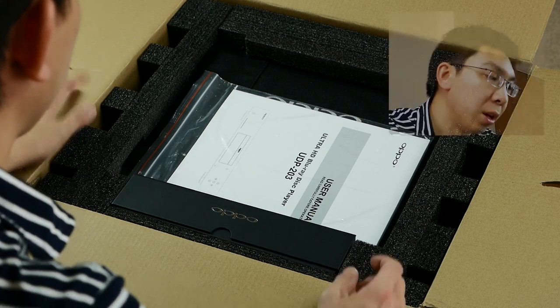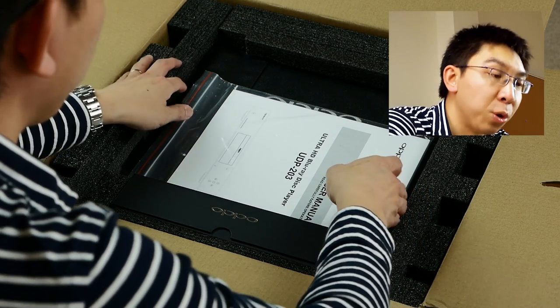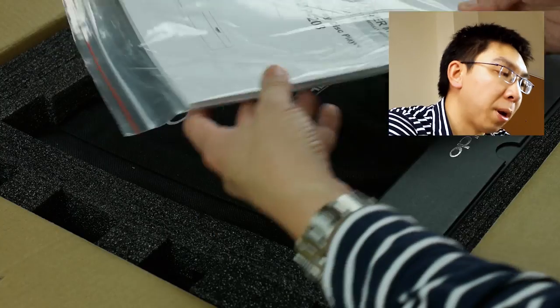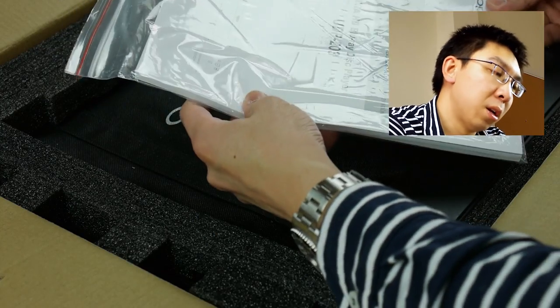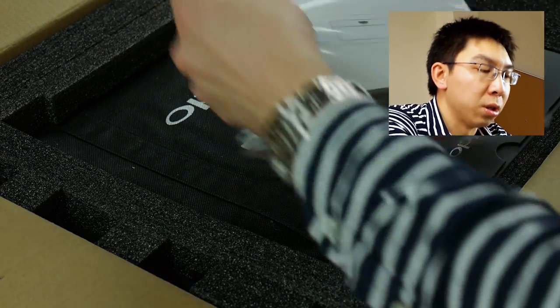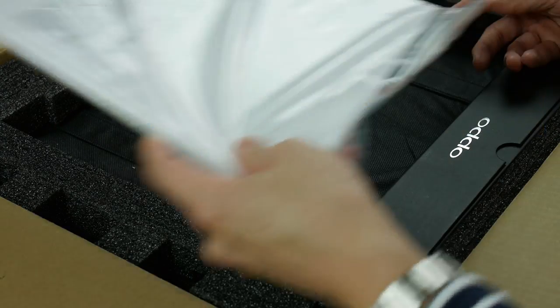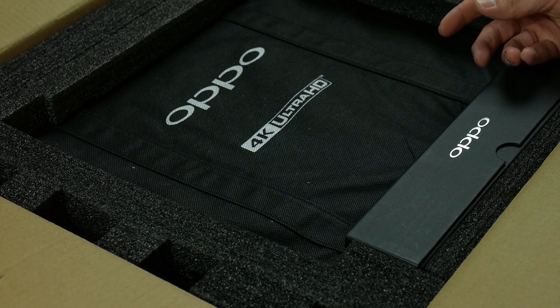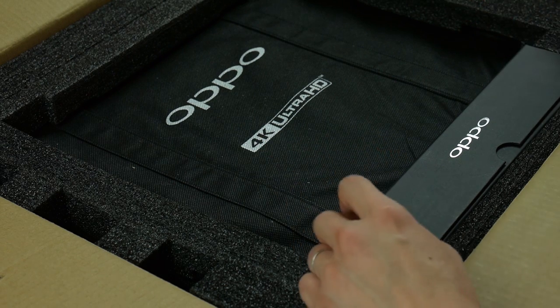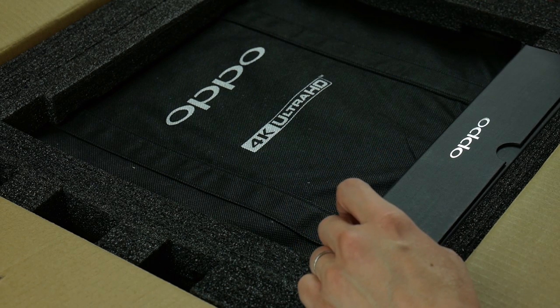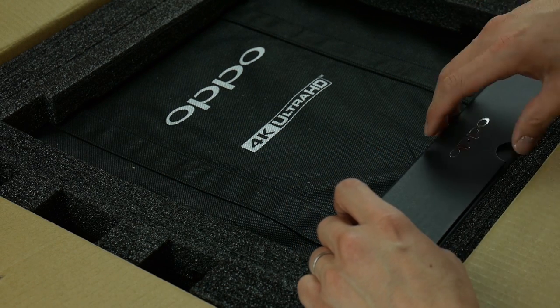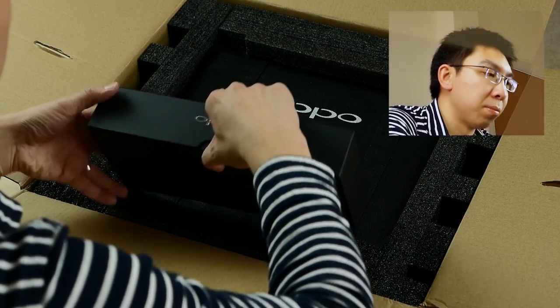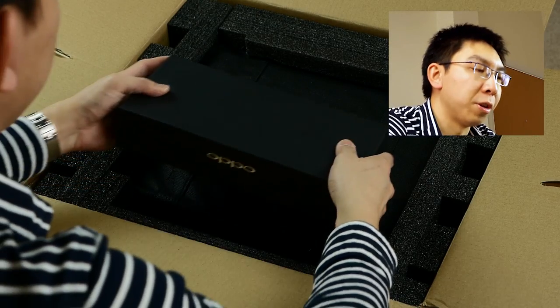We have a manual which is inside a plastic bag. I won't bother opening it. Let's have a look at the accessories box and see what we have here.